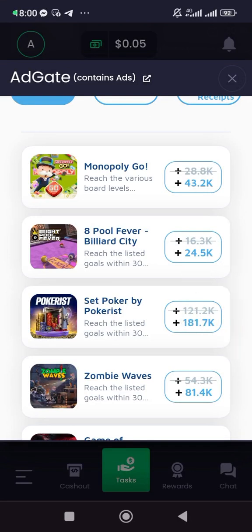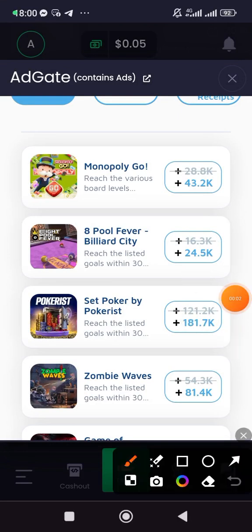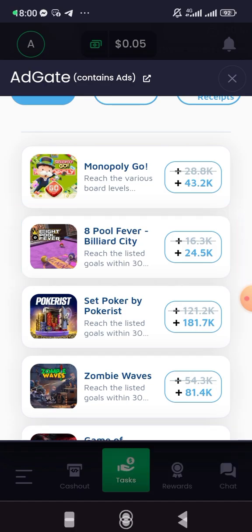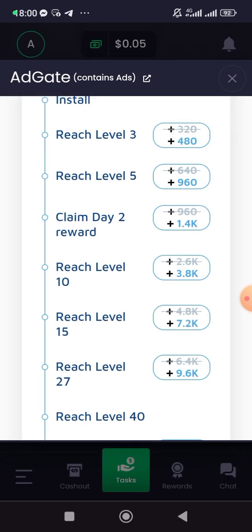Welcome back to my YouTube channel. This is the latest game available now, Air Pole Favor Billiard City game. So guys, this is really an interesting and good game now, and I'll be explaining to you how to complete this game.